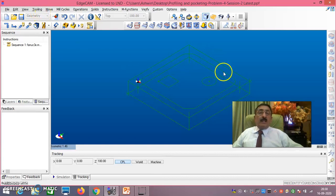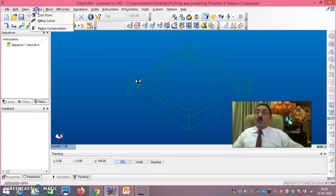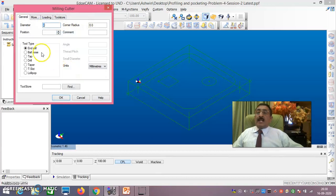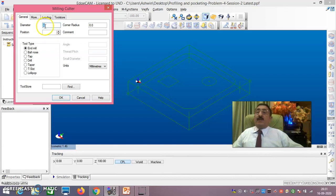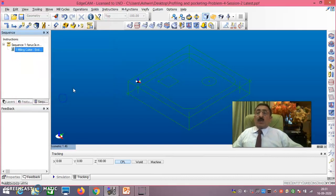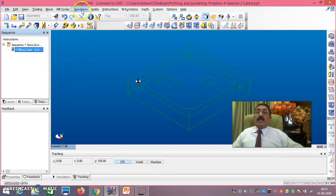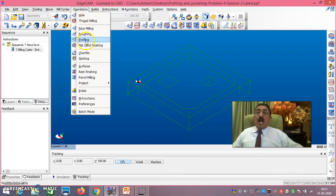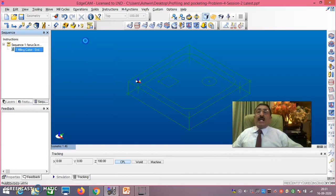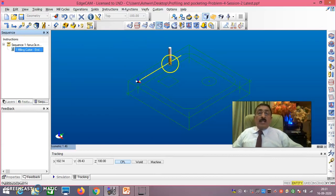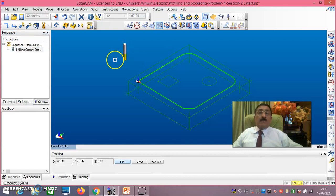Now first we will concentrate on the profiling. I will go to Tooling > Milling Cutter. Because the width of the slot is 4mm, I am taking end mill diameter 4. I will say okay. Now a milling cutter of diameter 4 has been selected. Then I will go to Operations > Profiling. See here, the 4mm diameter has come. Now carefully double click on the profile.